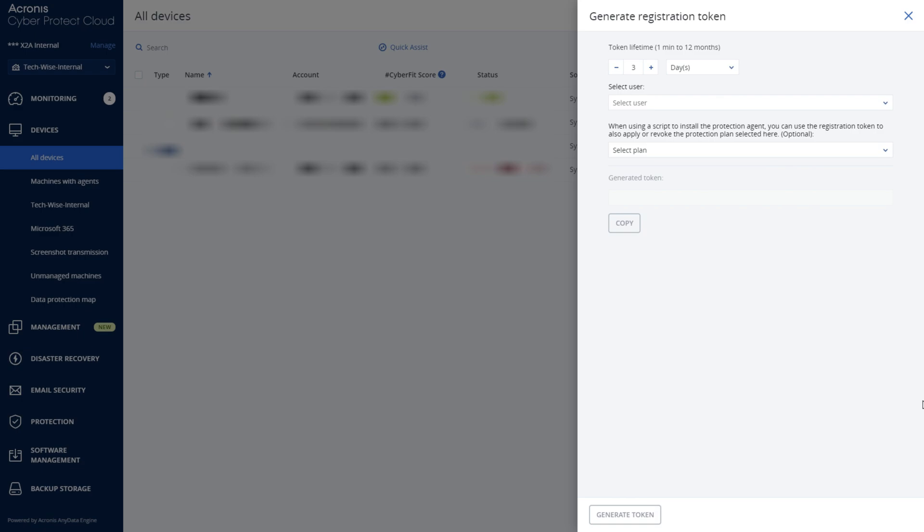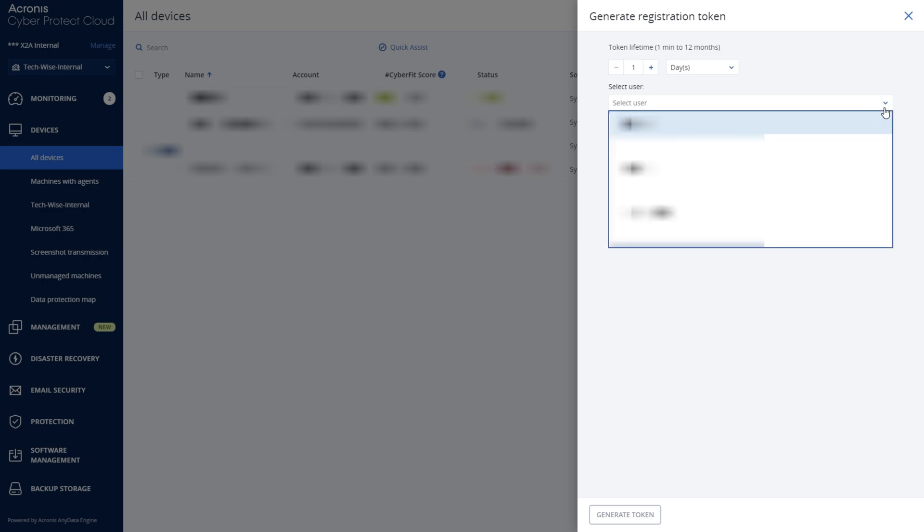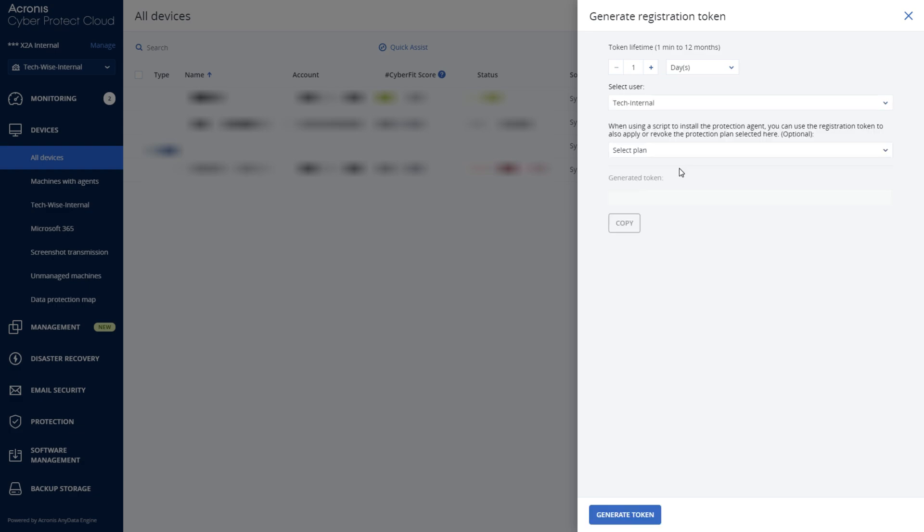To set up the token, you need to complete the following steps. Choose a validity period between 1 minute and 12 months. Select the user you wish to allocate this token to. Choose a plan you wish to allocate to this token. If the plan selection is left as blank, it will assign the default plan.